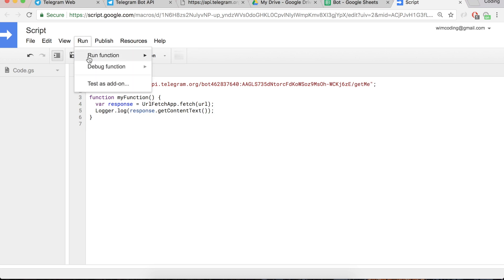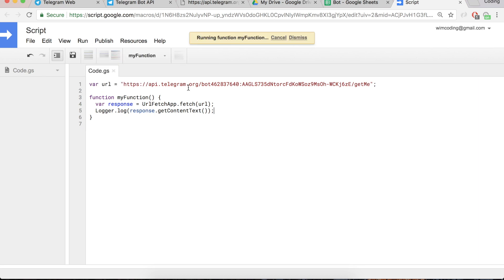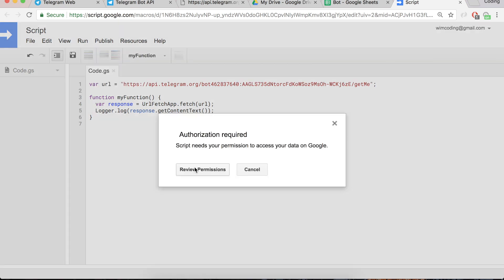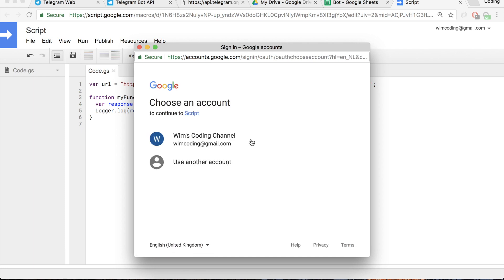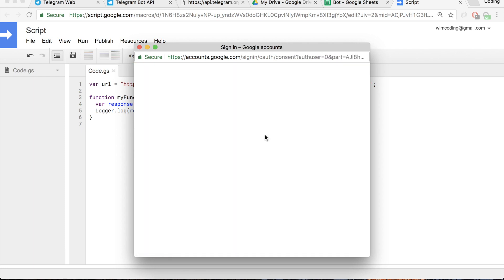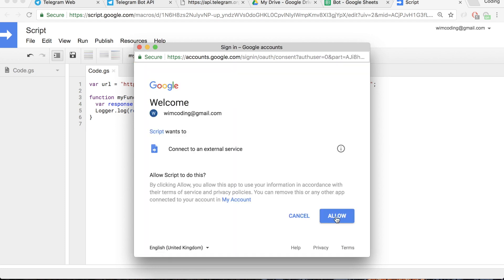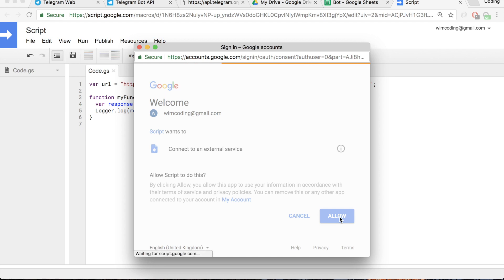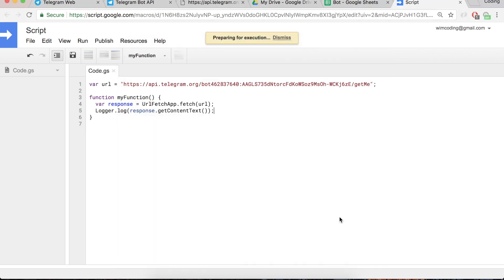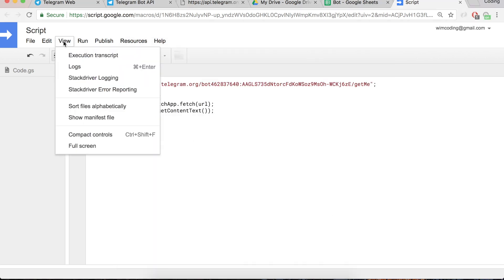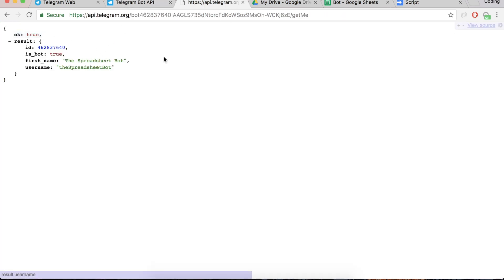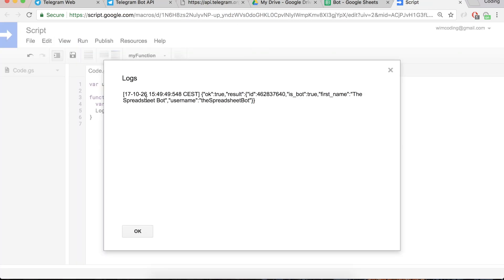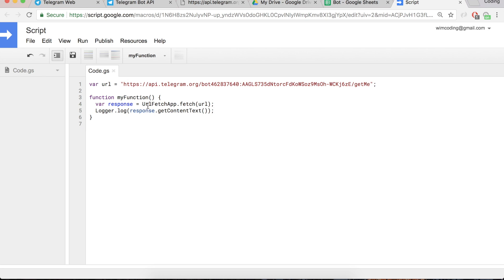So when we run this function for the first time, we'll get this permission that we have to give for the first time to our channel. You can allow it to connect to external service of course. And then it will run, view to logs, you can also use command enter. And there you see the result that I have here in my browser, you can see it here. And the cool thing now is that we can actually work with it because we can use this information in our script below.